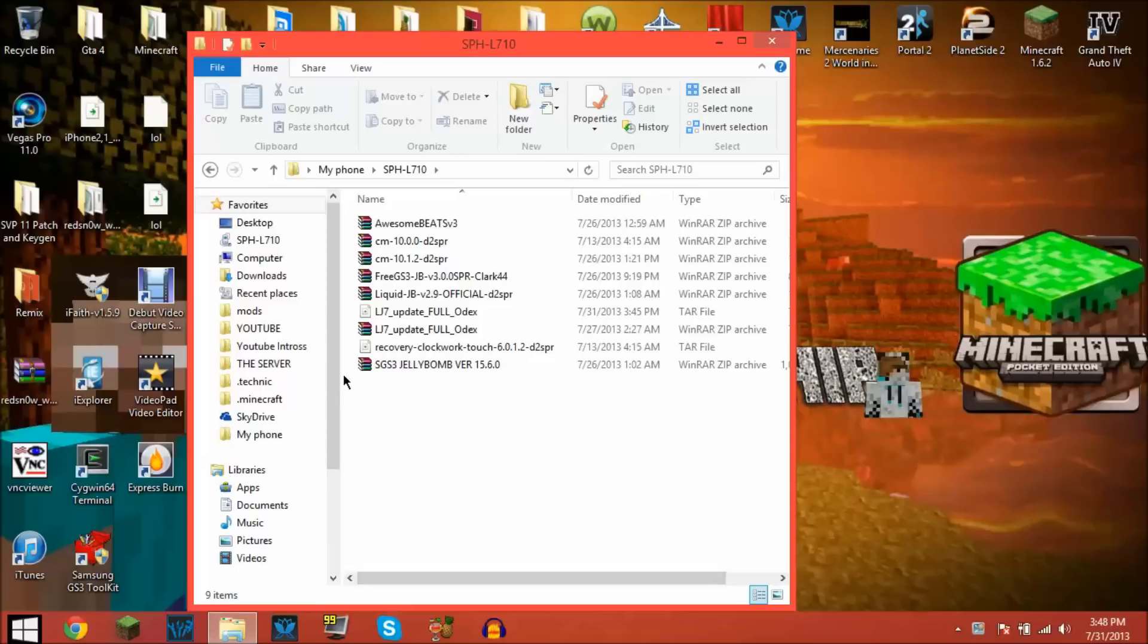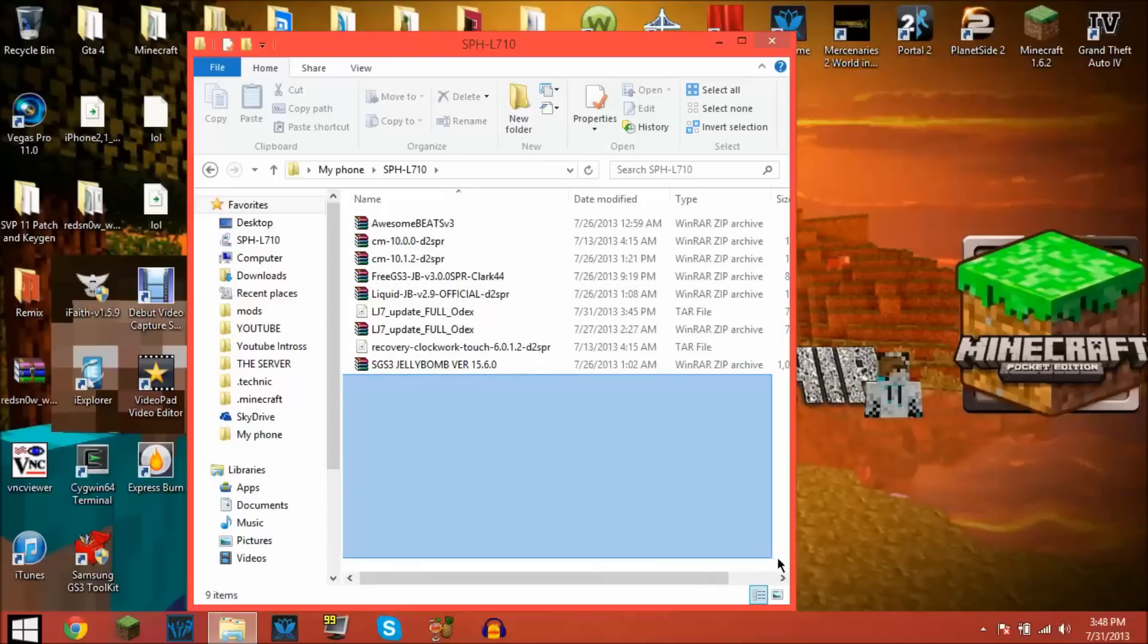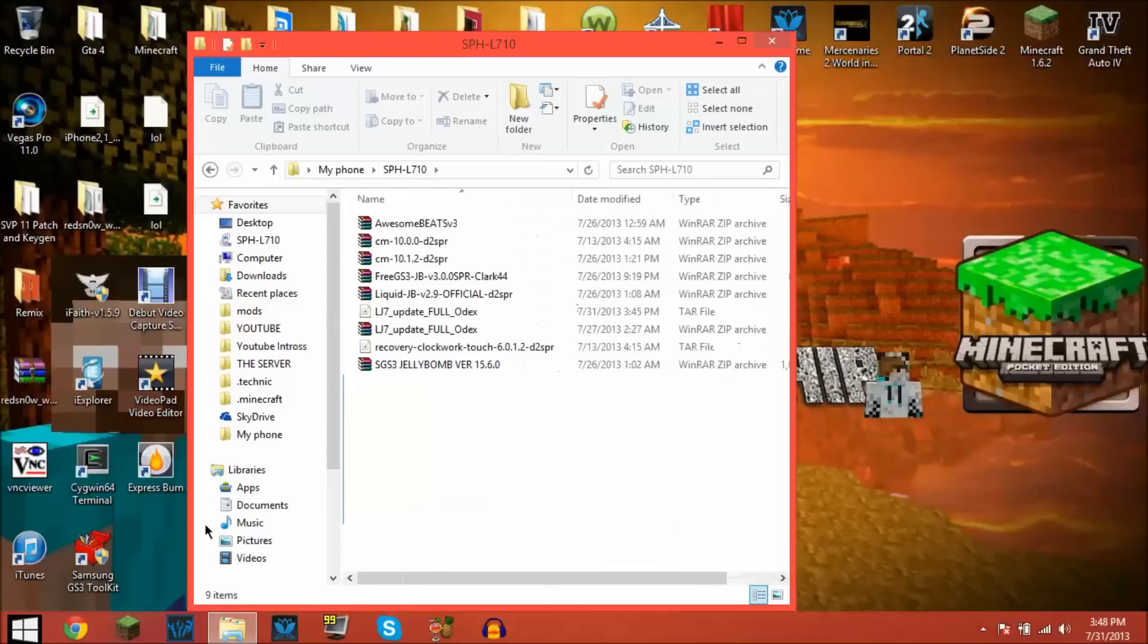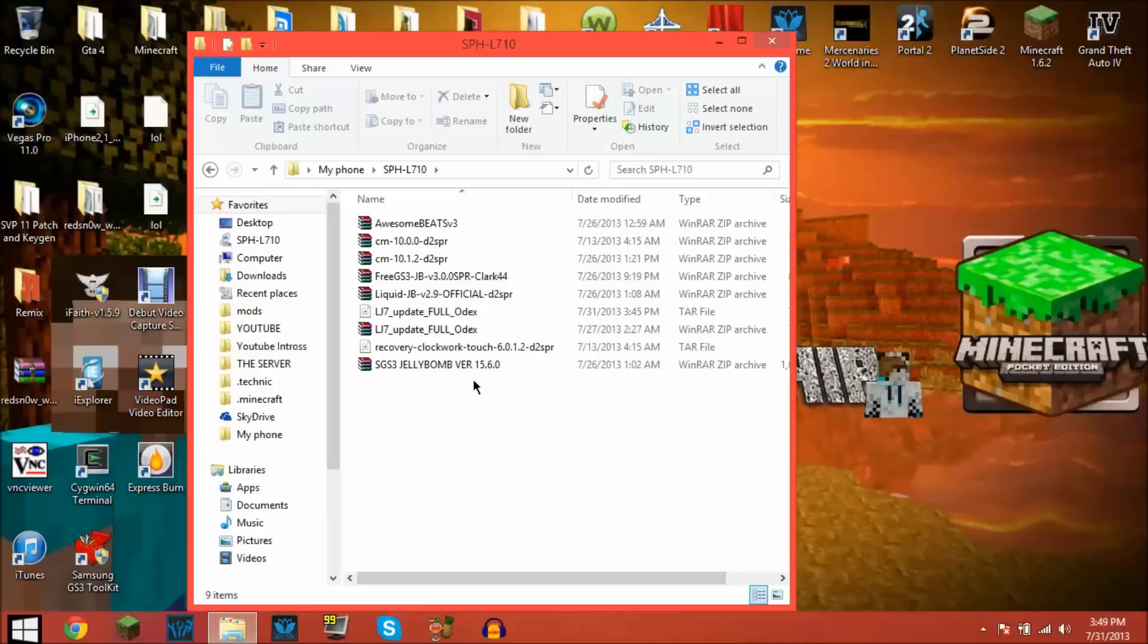I did soft brick it instead of hard brick it, so I was able to go into download mode.